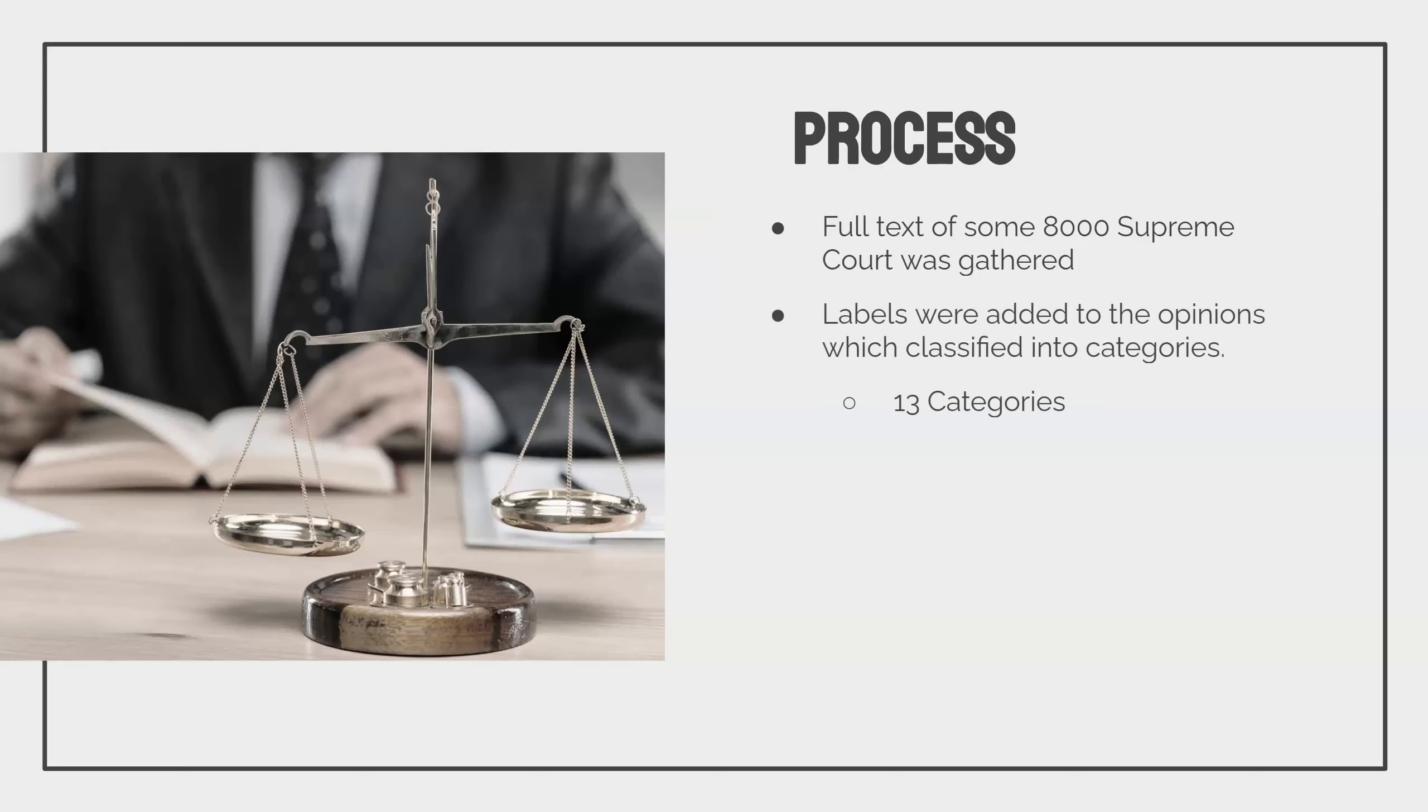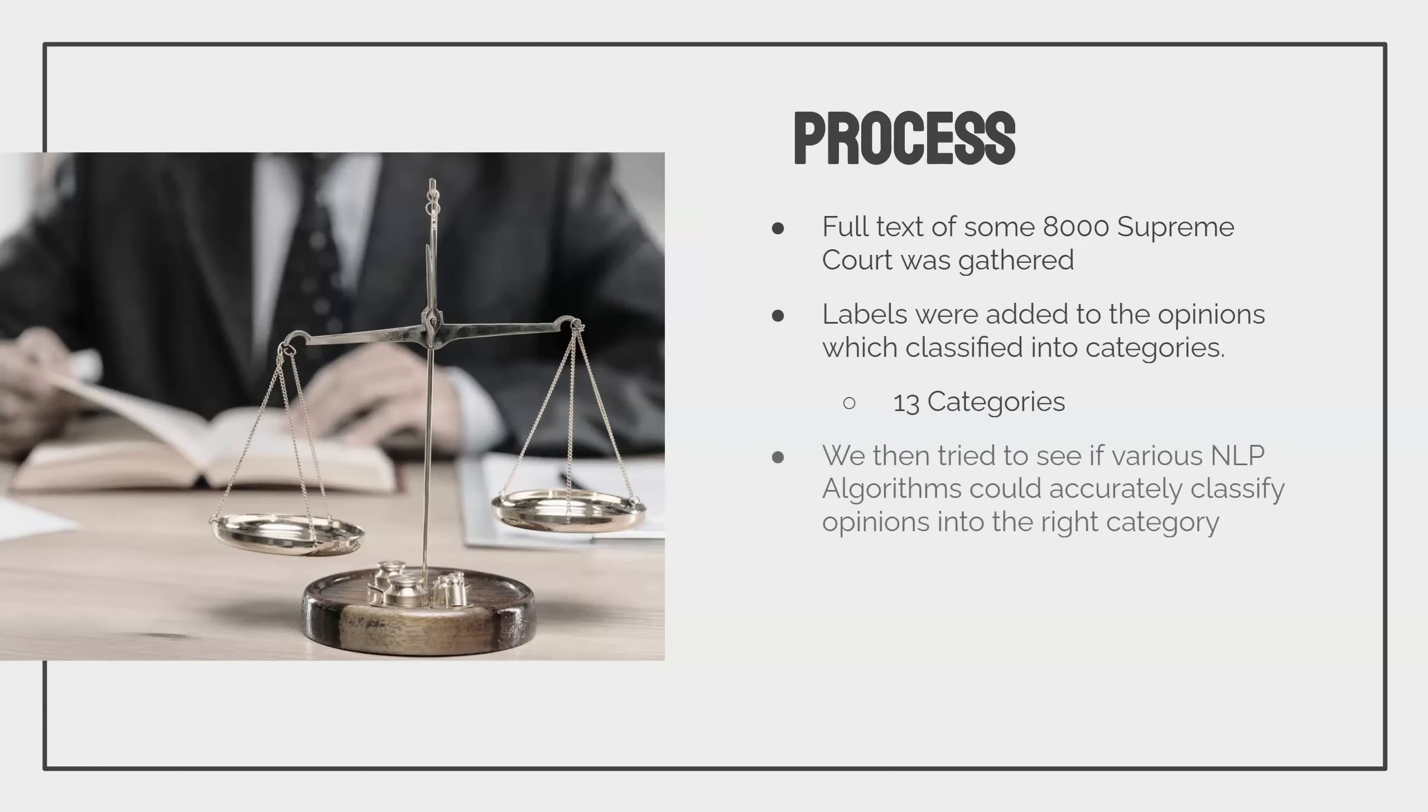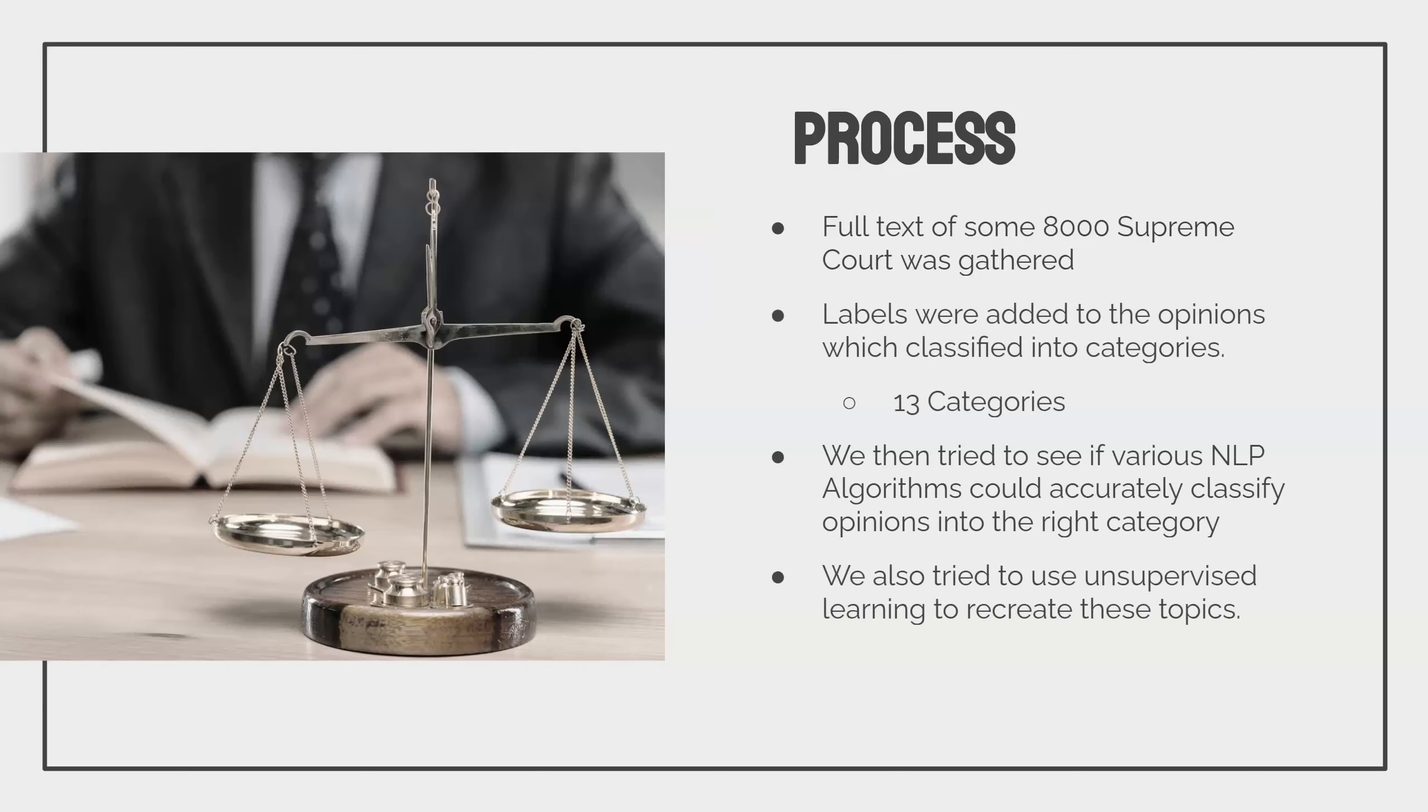Like criminal law, contract law, interstate commerce, etc. Then we tried to see if various NLP algorithms could accurately classify the opinions into the correct category. I also was curious and I tried to use unsupervised learning to see if I could sort of recreate these topics using unsupervised models and whether they could generate representations that would align with those categories.